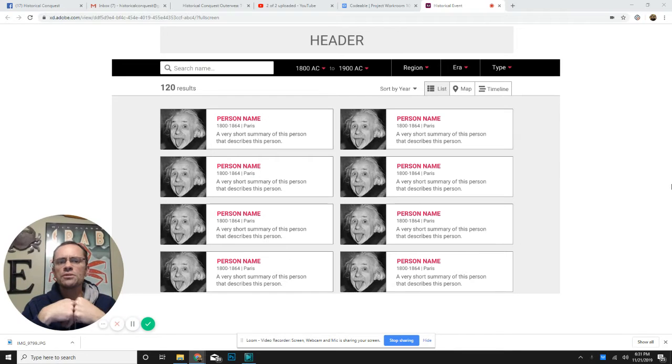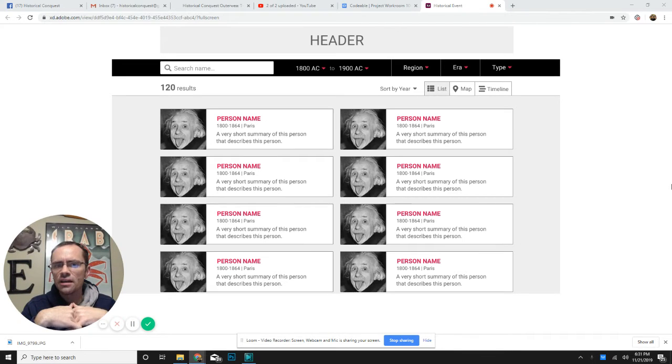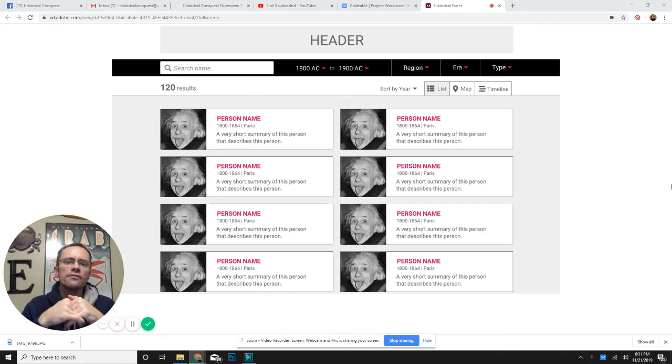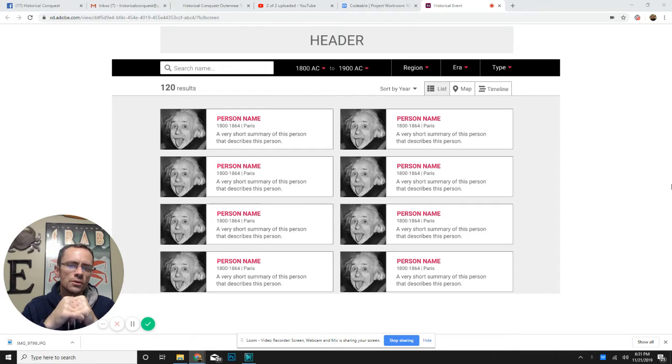Hey, Zach Edwards here with another Sneak Peek Thursday. Sneak Peek Thursday is the day we go out and find something new that we're doing in our company and share it with all of you.